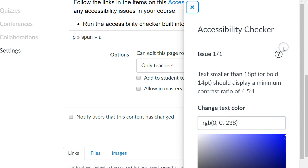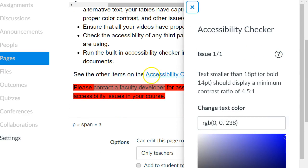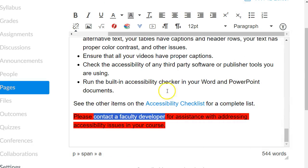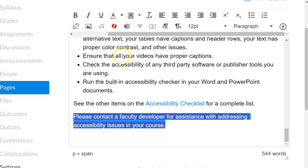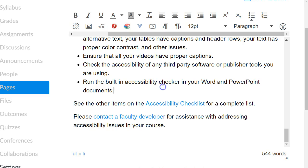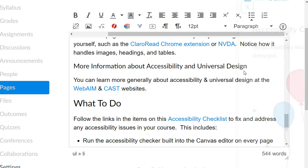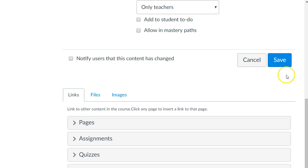If I run the accessibility checker again, it notes that there's one more issue. I intentionally added this just to demonstrate that it also checks the color contrast — the contrast between the foreground text and the background color. I added text that has a red background and black colored text, and it doesn't like that either. It does let me have an option to change the text color. But instead, I'm going to fix this my own way: go back to the editor, highlight the text, look at the background color item in the editor toolbar, and just click the X to turn off the background color. Now if I click the accessibility checker, it shows colorful balloons indicating that all the issues have been fixed on this page, and I can save the page.